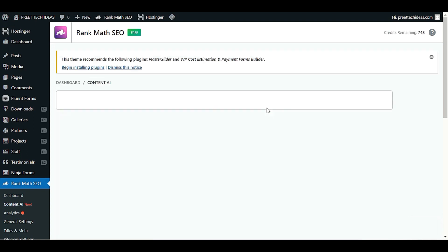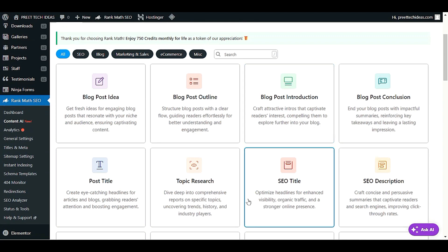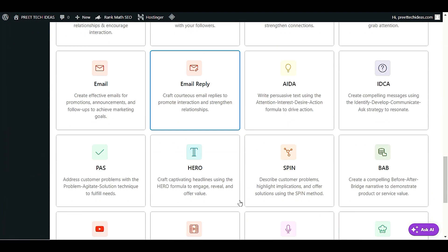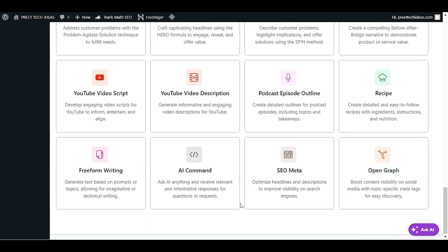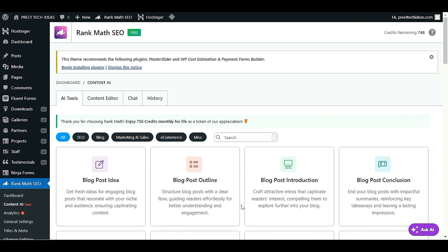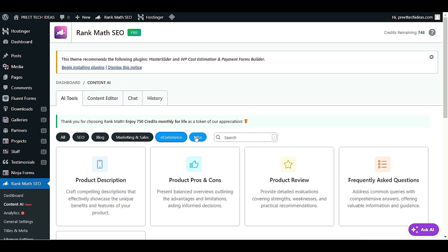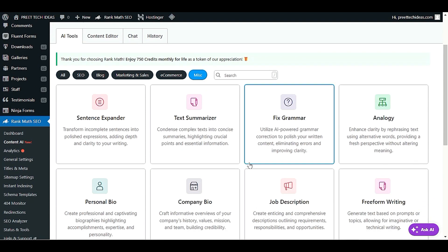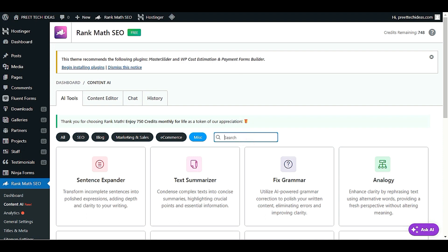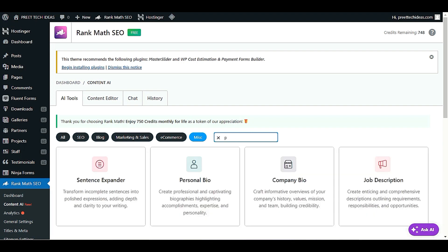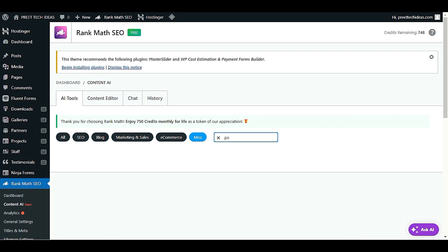After you visit Content AI, you will see all 40 plus tools available here — a huge collection of AI tools you can use for SEO, blog, marketing and sales, e-commerce, and more. You can also search for tools according to your website niche. For example, you can search for 'podcast' or 'e-commerce' to filter relevant tools.